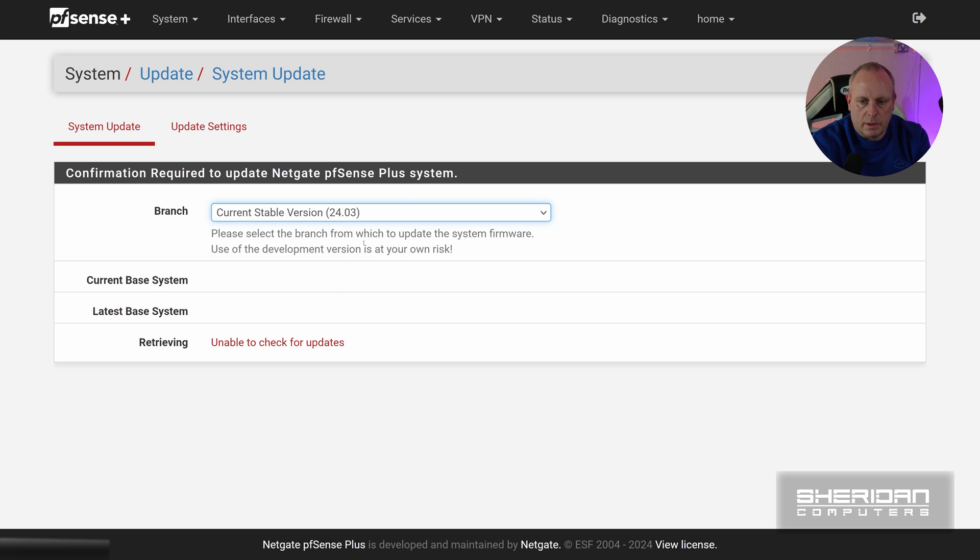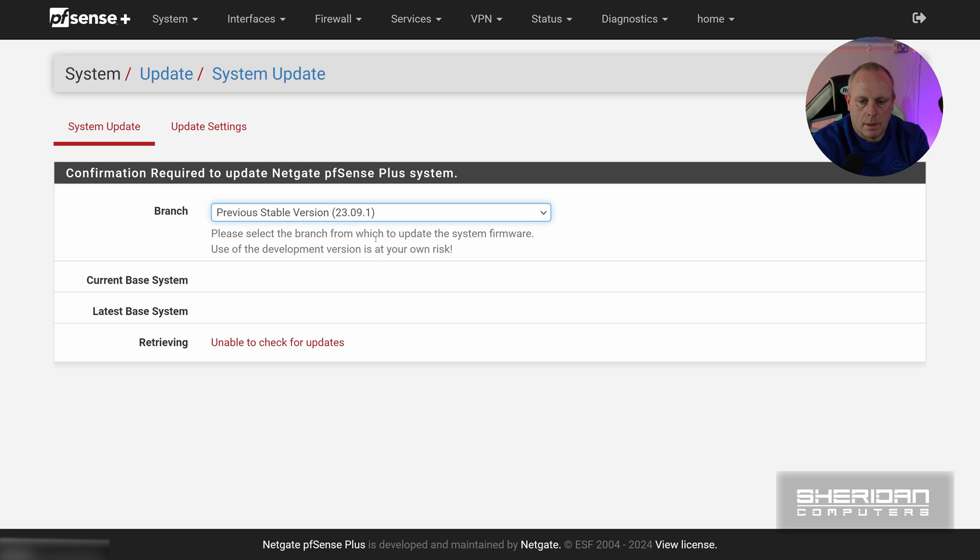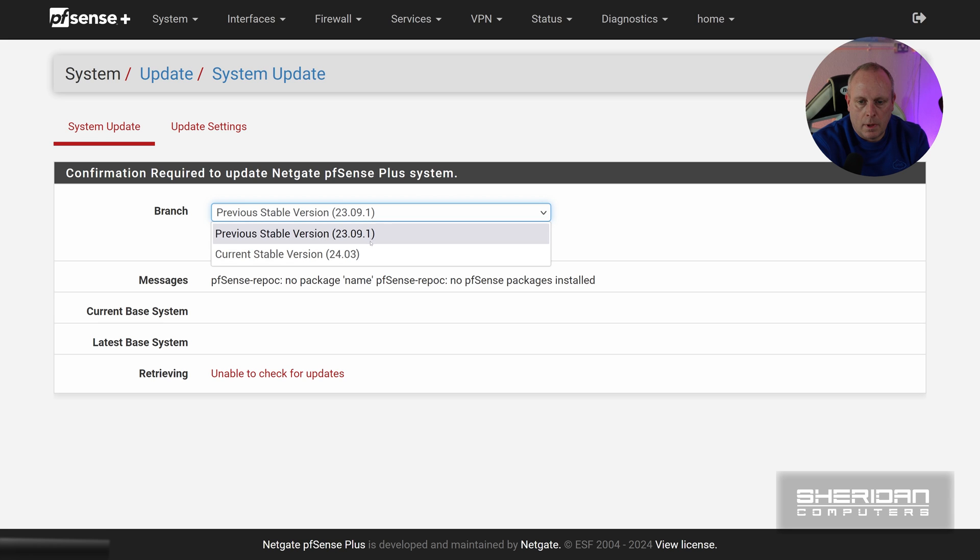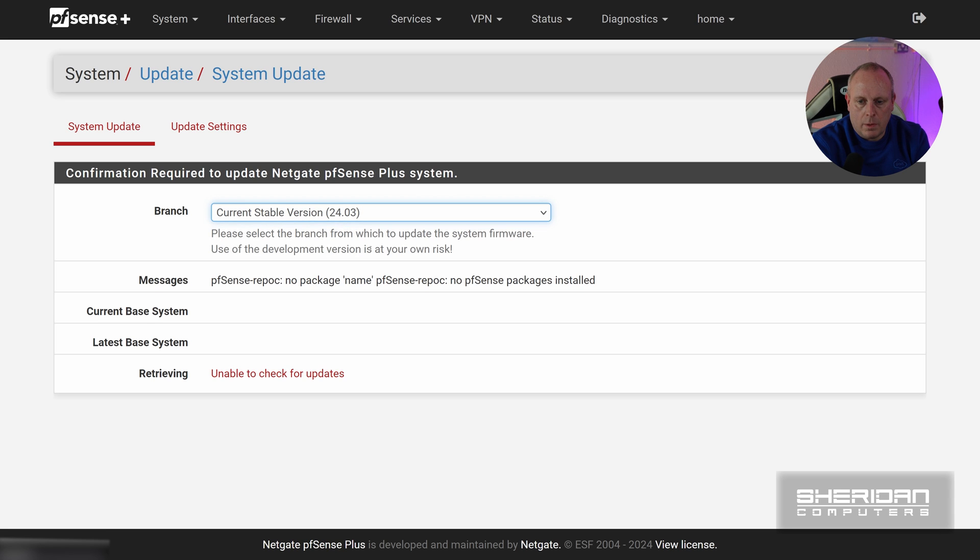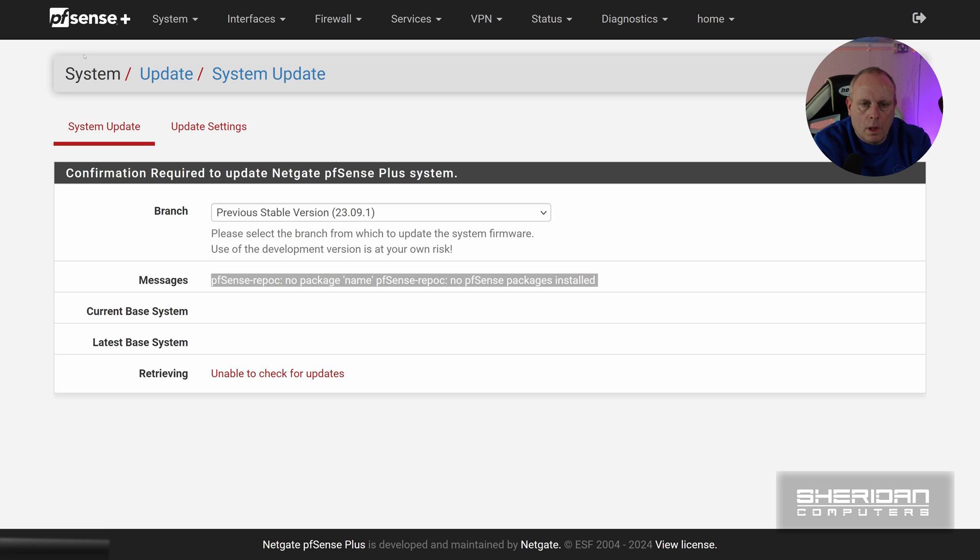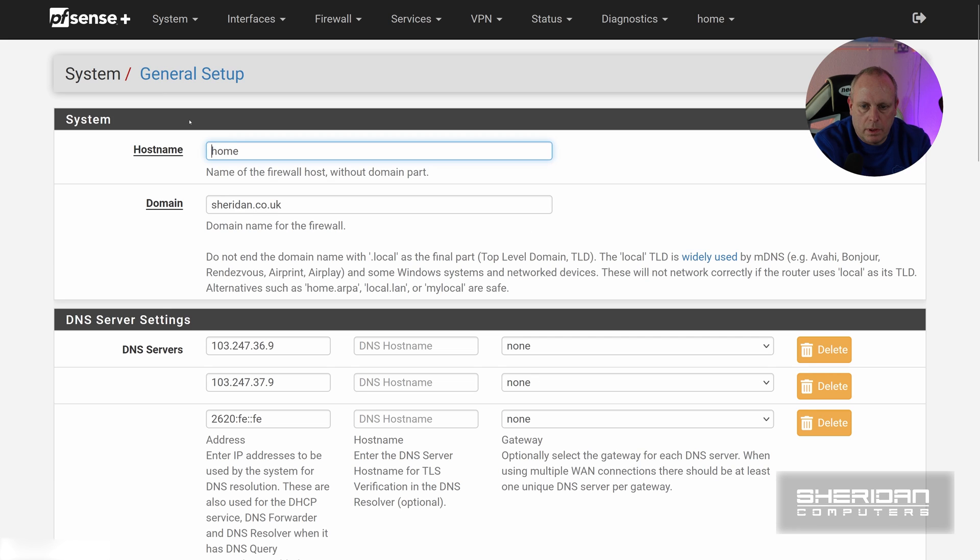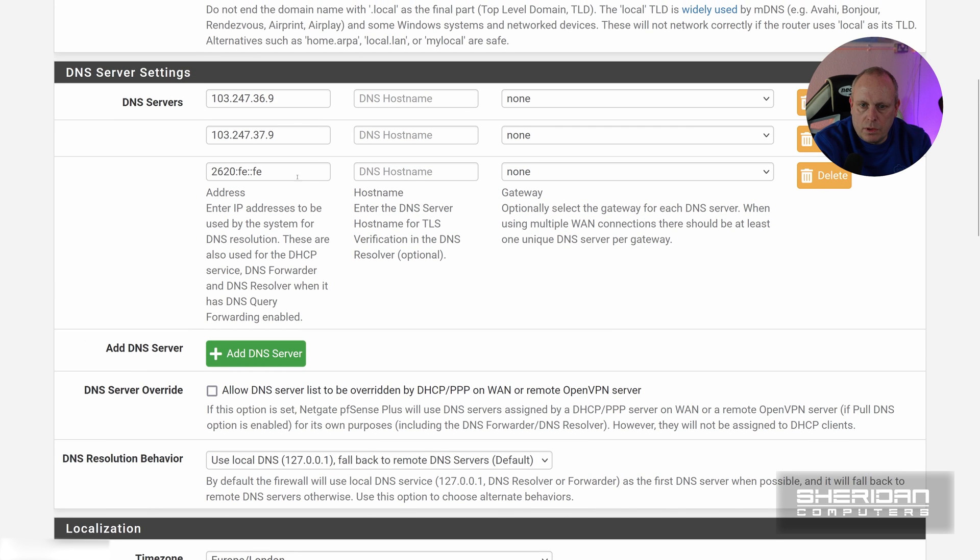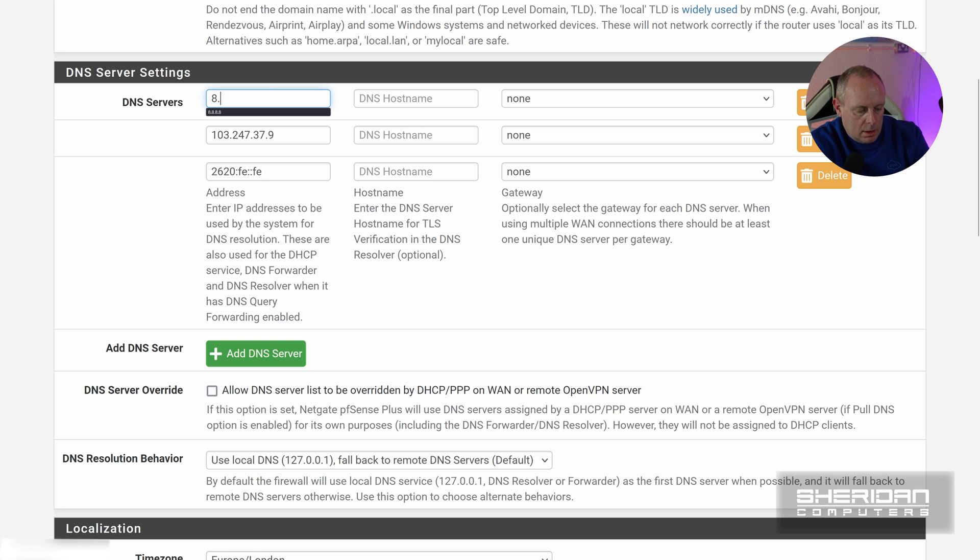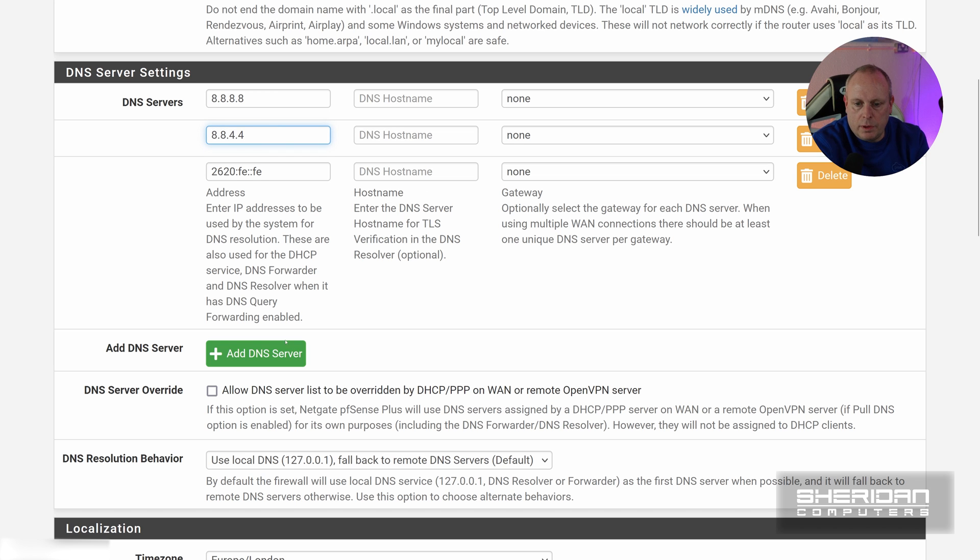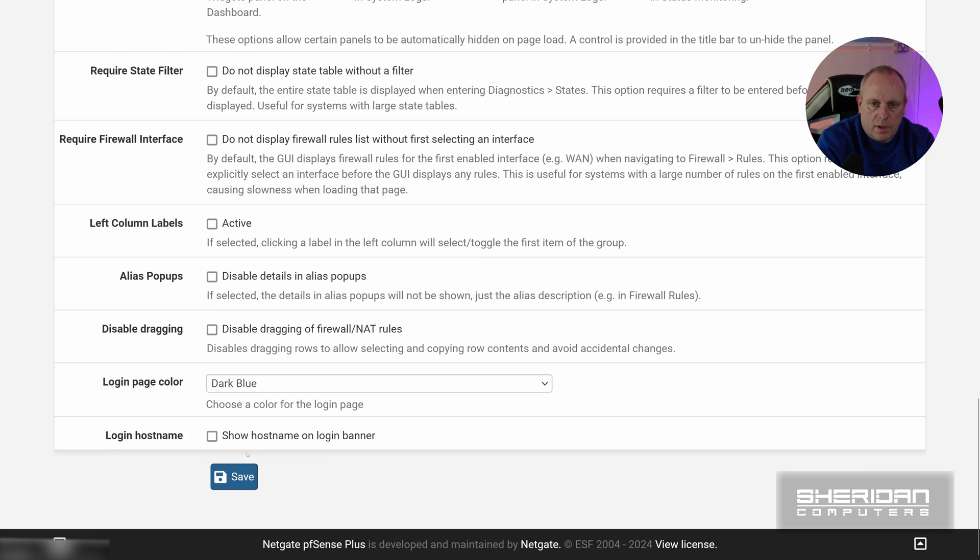I'm going to start the new current stable version 24.03. I'm unable to check for updates. Unable to check for updates. Well, it's probably a DNS sense. Let me go to System, General Setup. DNS servers, I'm just going to change this to 8.8.8.8, 8.8.4.4. Save that.